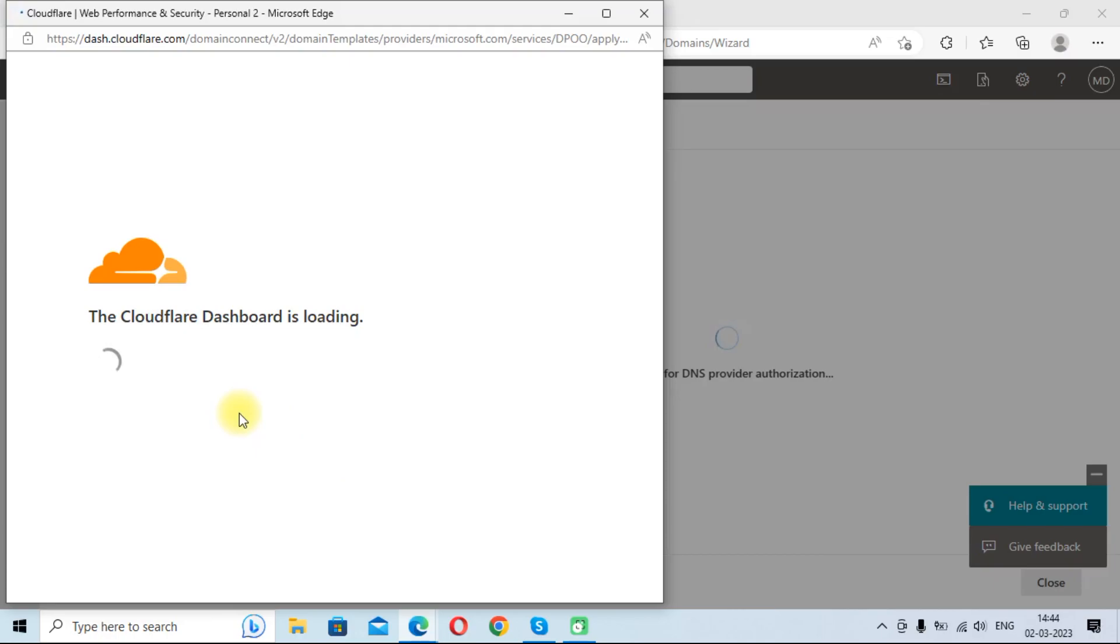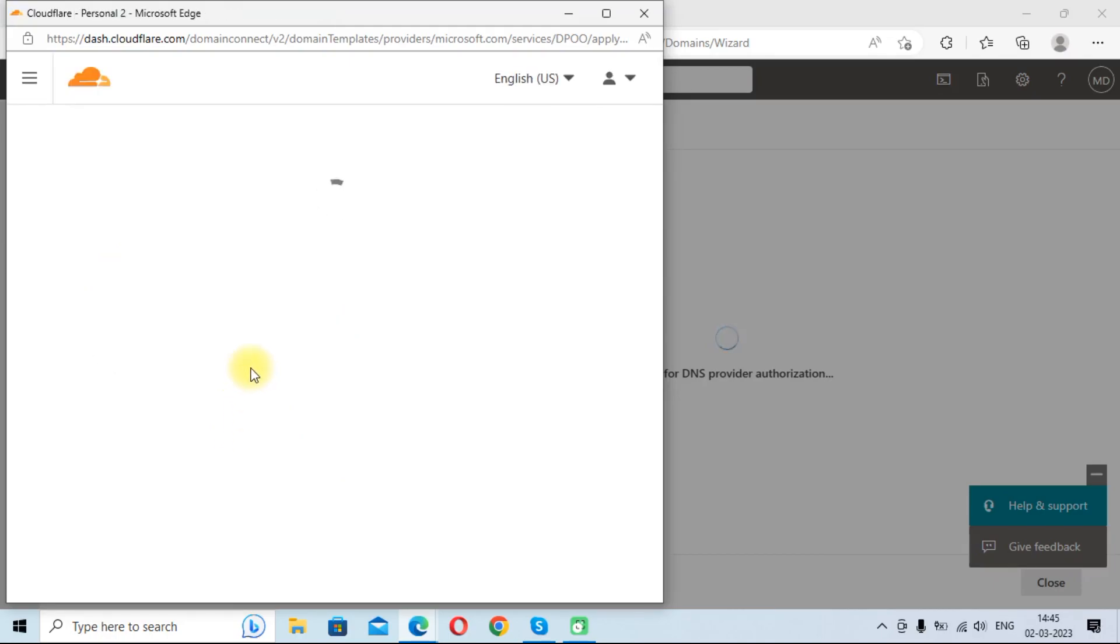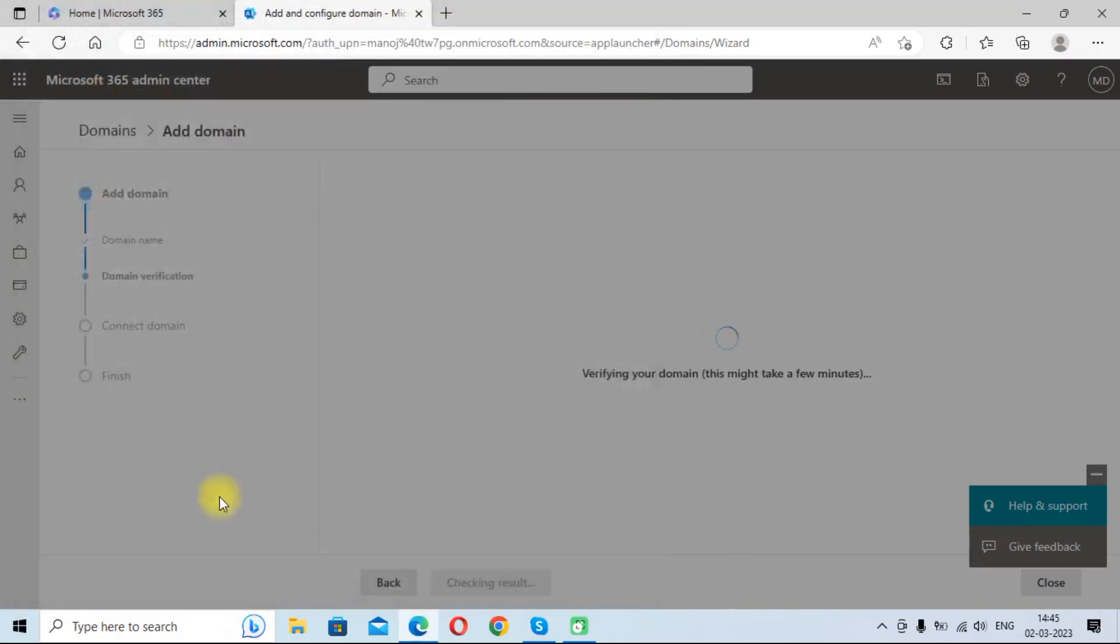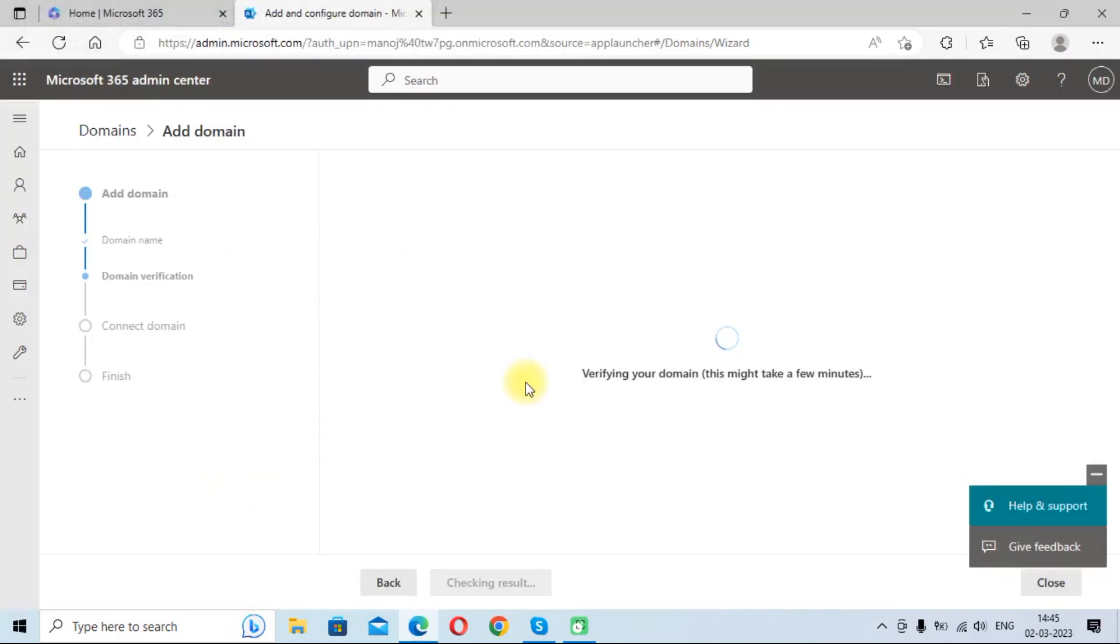Once we click on verify, it will take us to the Cloudflare panel. You can see it will add this TXT record in your Cloudflare panel. So we will authorize it. Once we have authorized, it will take some time to verify your domain.